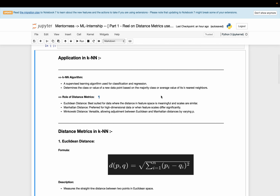The role of distance metrics. There are three distance metrics in KNN: Euclidean distance, Manhattan distance, and Minkowski distance. Euclidean distance is best suited for data where the distance in feature space is meaningful and scales are similar. Manhattan distance is preferred for high-dimensional data or when feature scales differ significantly. Minkowski distance is a versatile metric allowing adjustment between Euclidean and Manhattan distance by varying the parameter P.